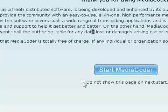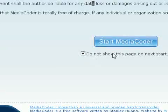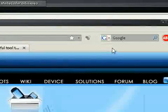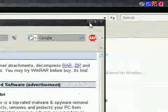So, what you're going to check is you're going to check this, little do not show this page at startup, and start MediaCoder. You can exit that now.